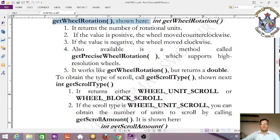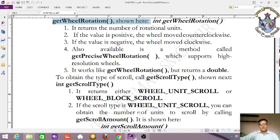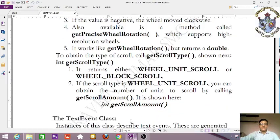The syntax is: int getScrollType(). It returns either WHEEL_UNIT_SCROLL or WHEEL_BLOCK_SCROLL. If the scroll type is WHEEL_UNIT_SCROLL, you can obtain the number of units to scroll by calling getScrollAmount(). Its syntax is: int getScrollAmount().